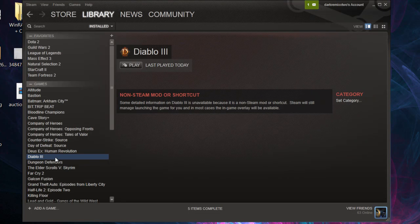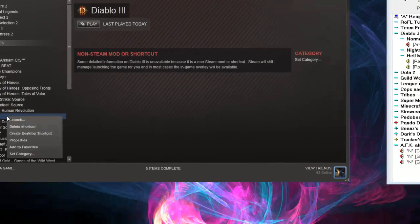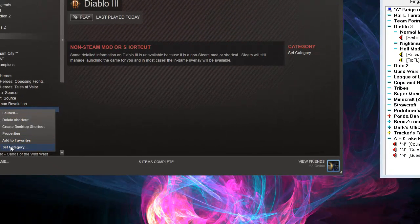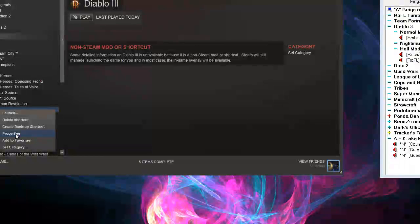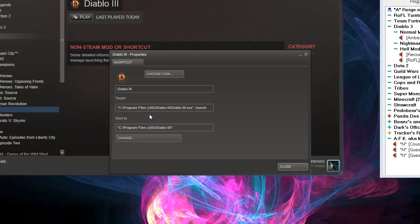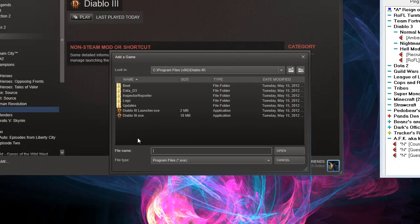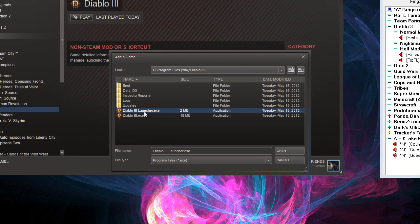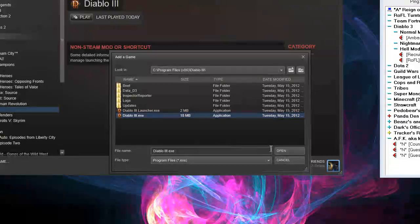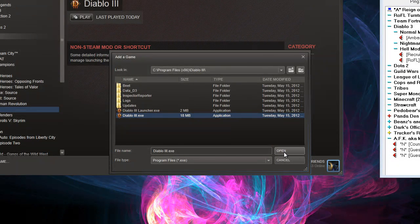you're going to have it in your list, like I have here, and you're going to right-click on it and go to Properties. You'll notice that instead of going to the launcher like it normally will link to, you want to link it to the Diablo 3.exe.